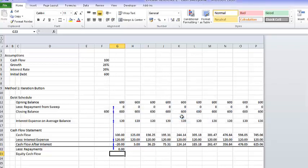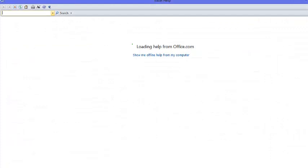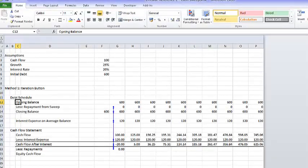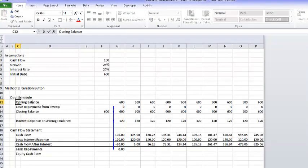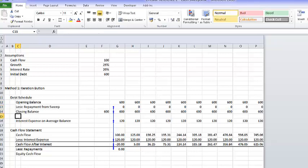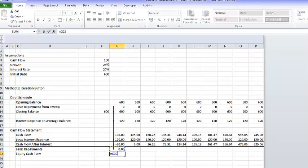I'm just going to leave it okay for now, because for once in our lives we actually wanted a circular reference. The remainder is the equity cash flow.